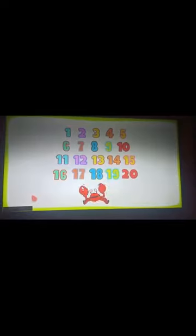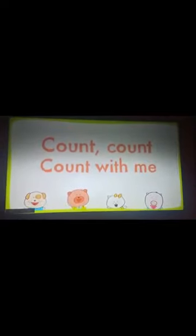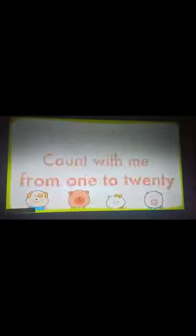Hi kids, let's all count from 1 to 20. We'll count from 1 to 20 three times, and each time we'll count faster. Count, count, count with me.